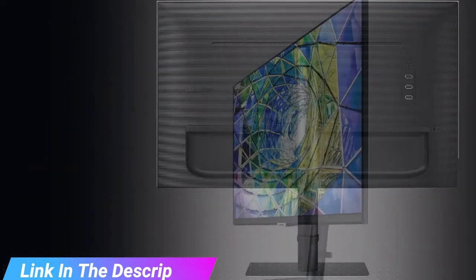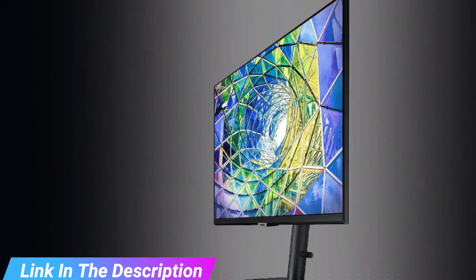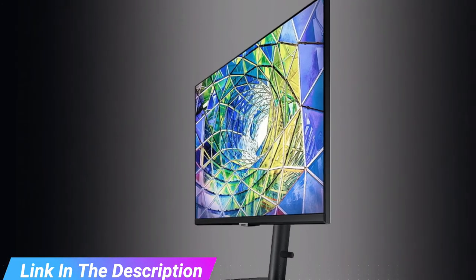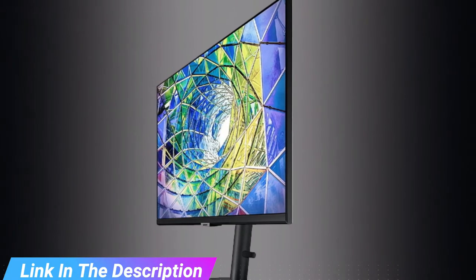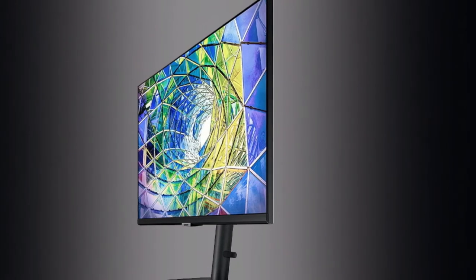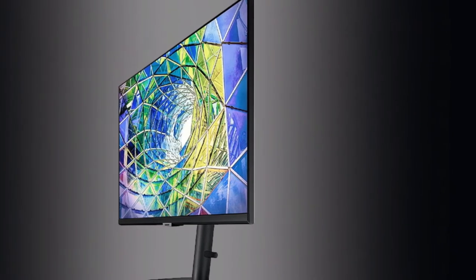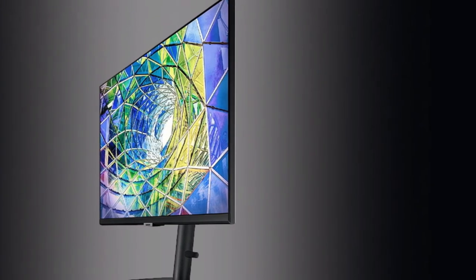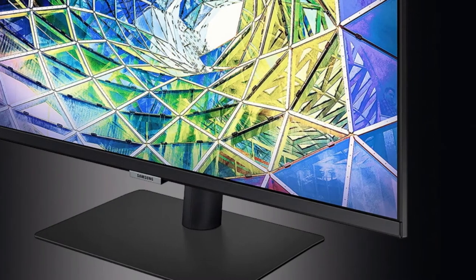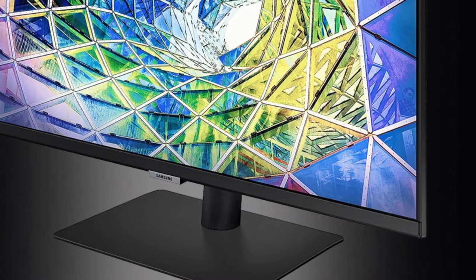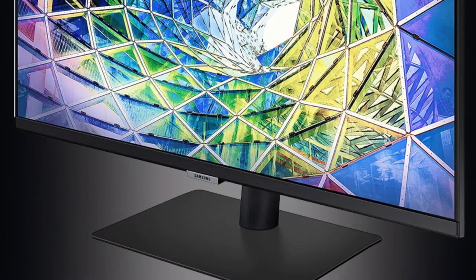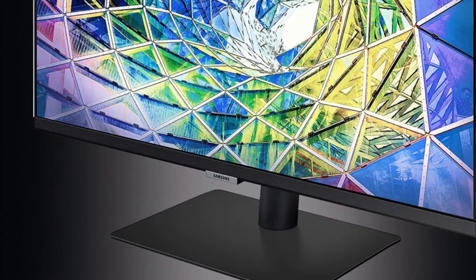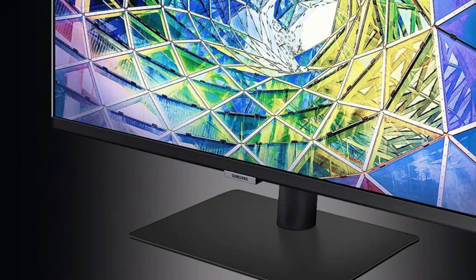It's super colorful for a budget screen, covering 95% of DCI-P3, according to our testing, and accurately. You can also opt for sRGB mode, which also offers a low color gamut error of just 2.8 delta-E.